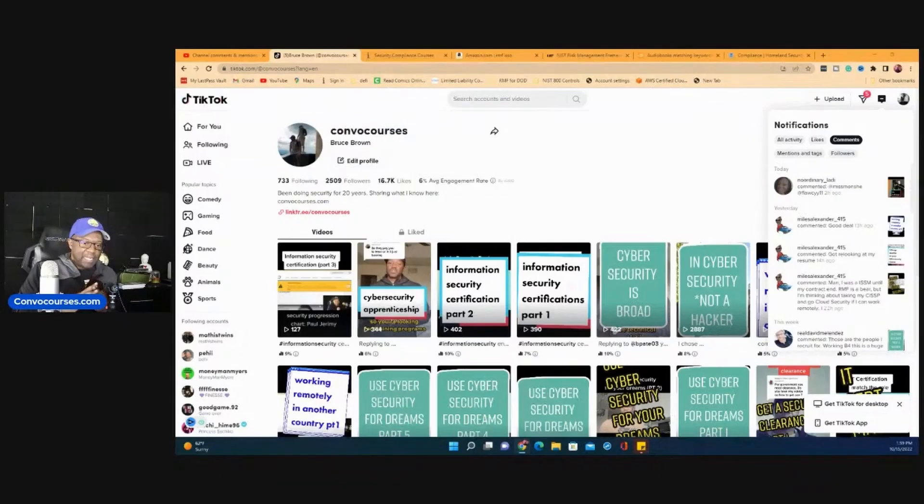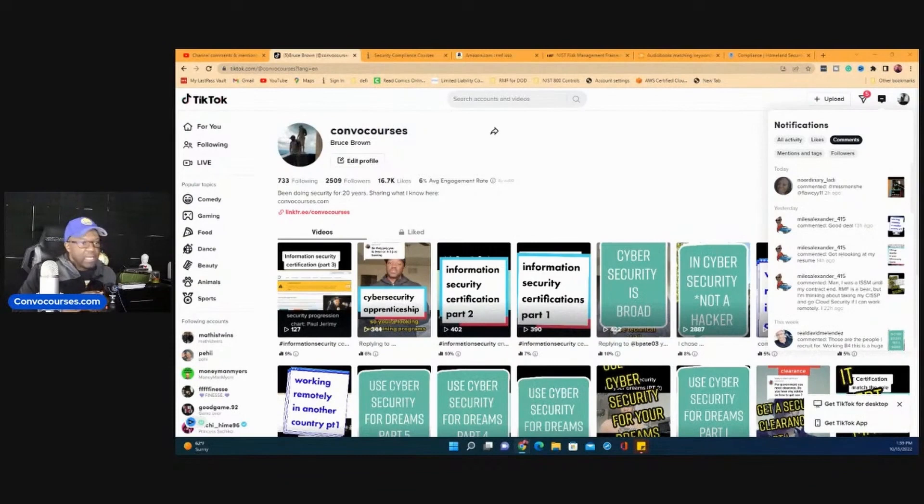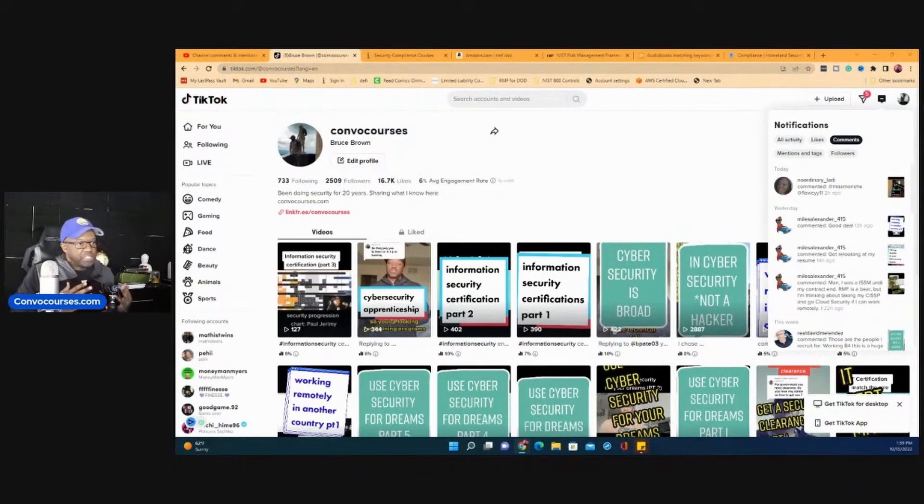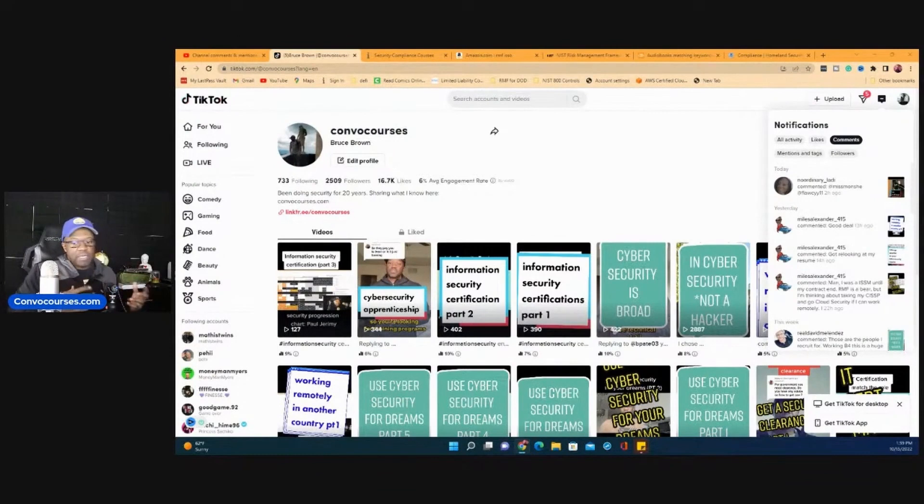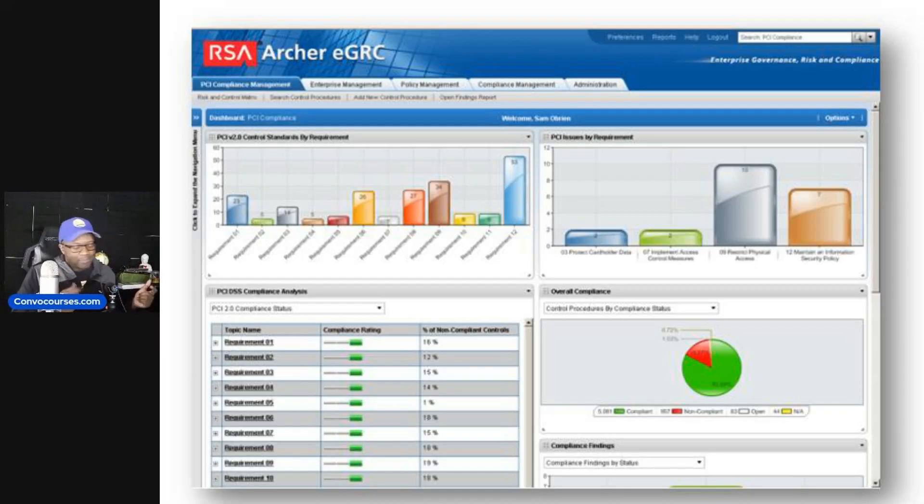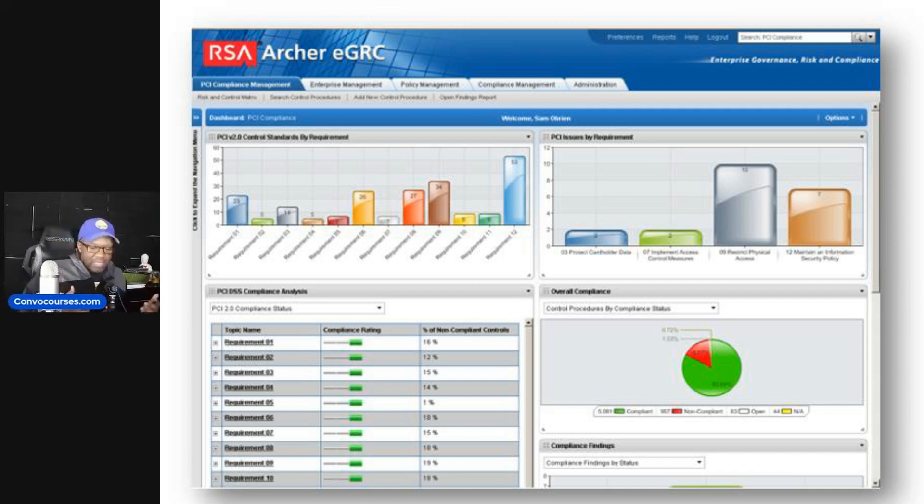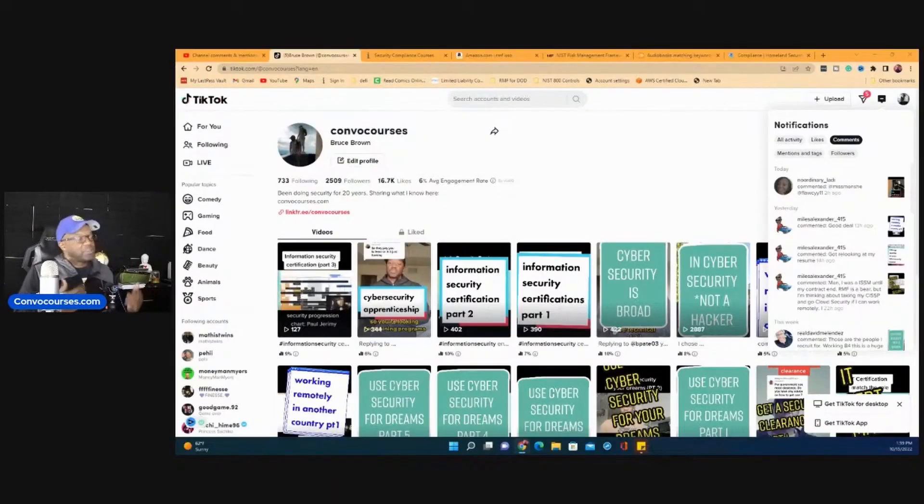but it's also tracking vulnerabilities. It can track all of your documentation, your policies, your procedures, all of that stuff. Another one is called Archer. Those systems are being used quite a bit because they're just more easy to deal with than a freaking spreadsheet.